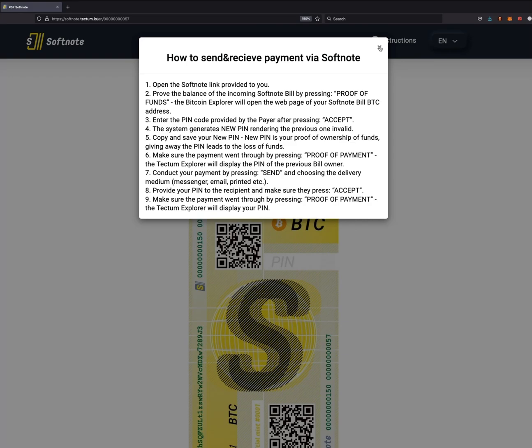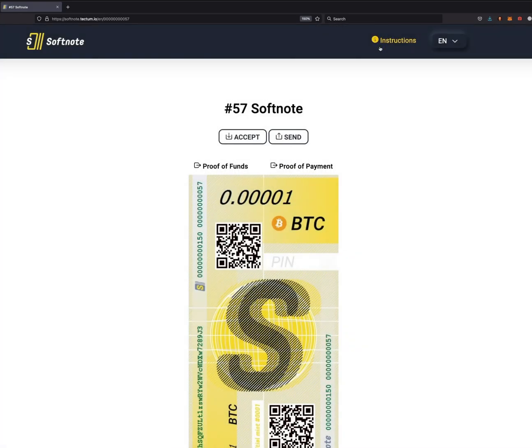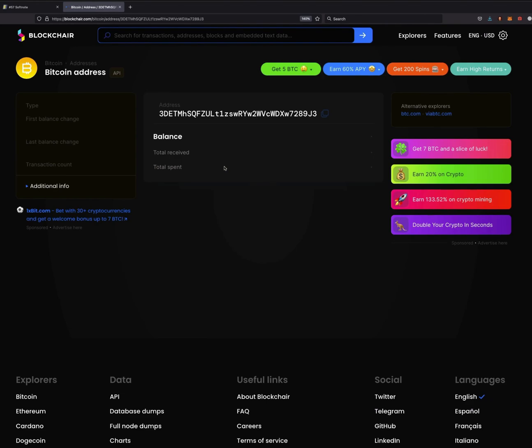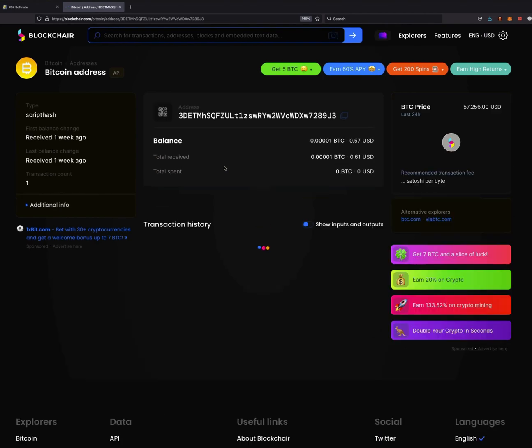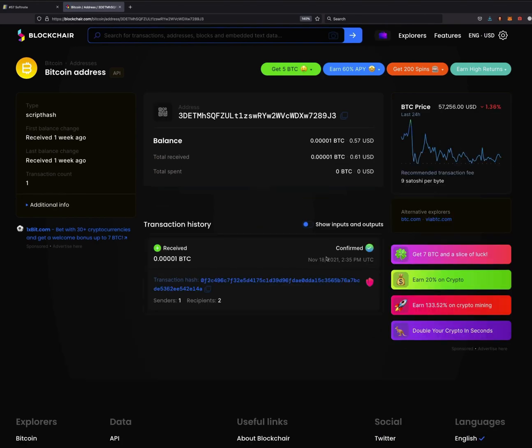On proof of funds, which is here, we can now show you that this is live Bitcoin minted on our Softnote bill. It's confirmed - the amount and the event hash, all verified on any explorer.